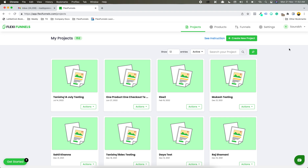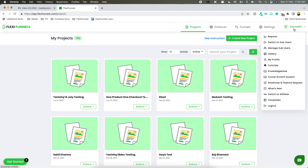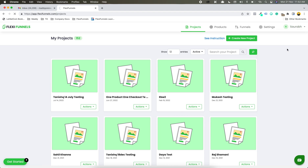So the first thing that you need to do is you need to click over here inside the dashboard, and then you will see this particular tab: Manage Sub-Users. You click over here.